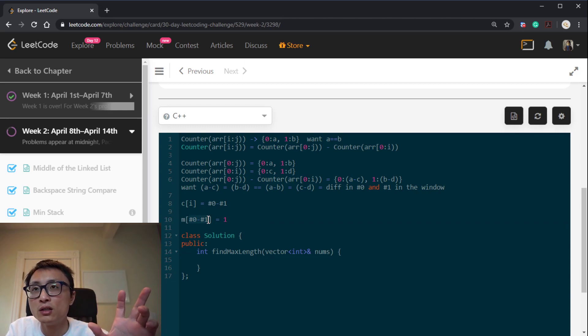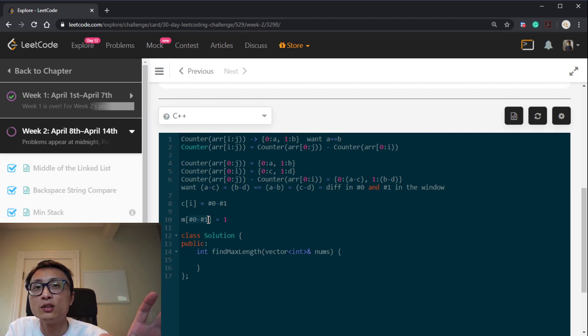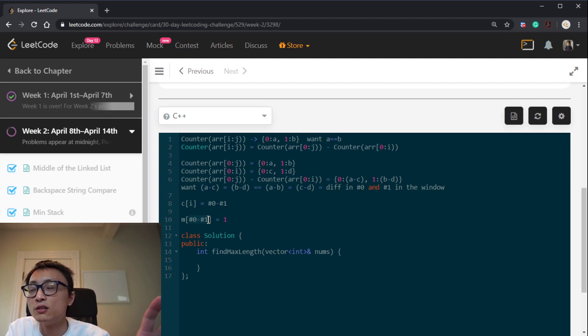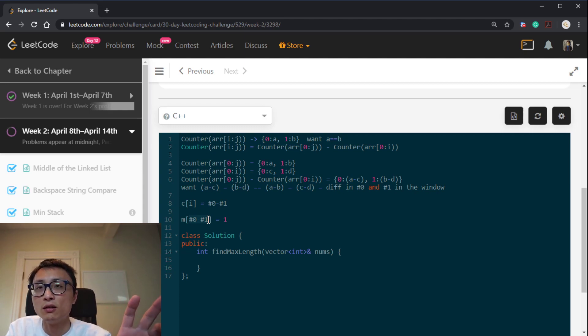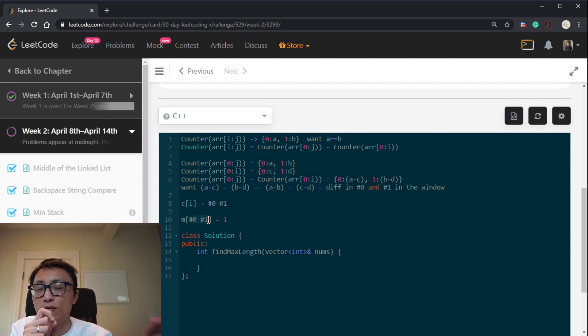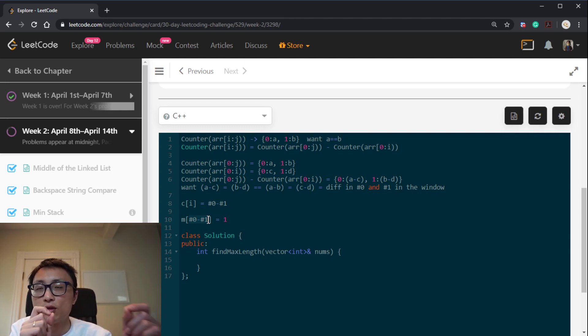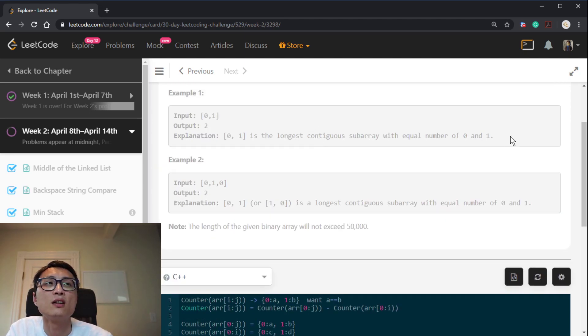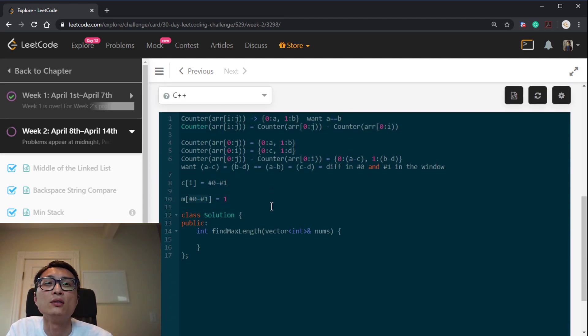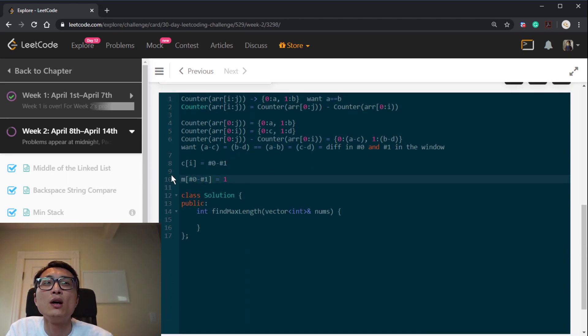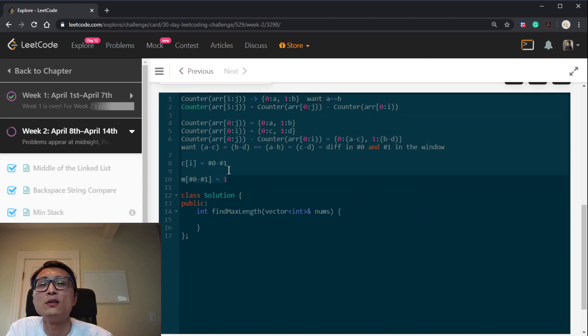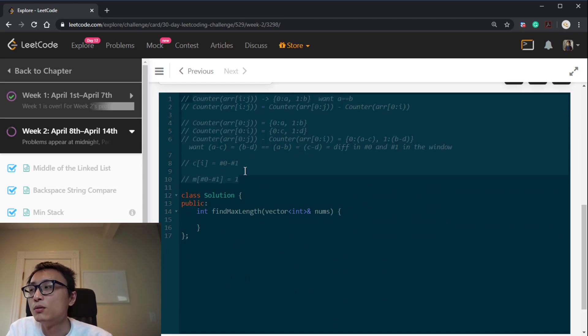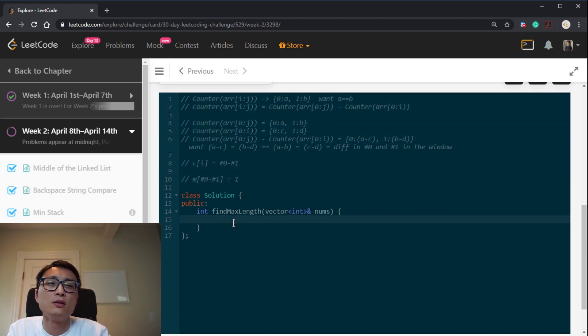If we have seen such a difference, then the location between my current location and the first time I see such a difference, the subarray defined by that location difference, by those two locations, is going to be a subarray that satisfy this condition. So by doing this, a reverse of the information we store, we can get to a linear type algorithm. So let's quickly code this up.